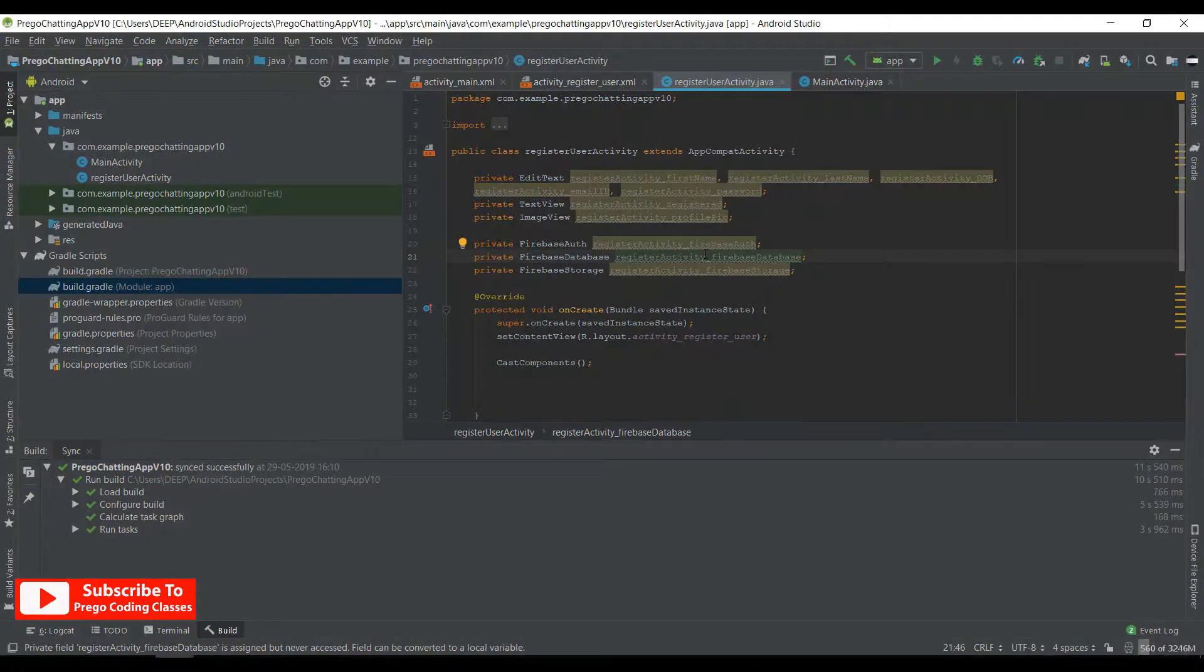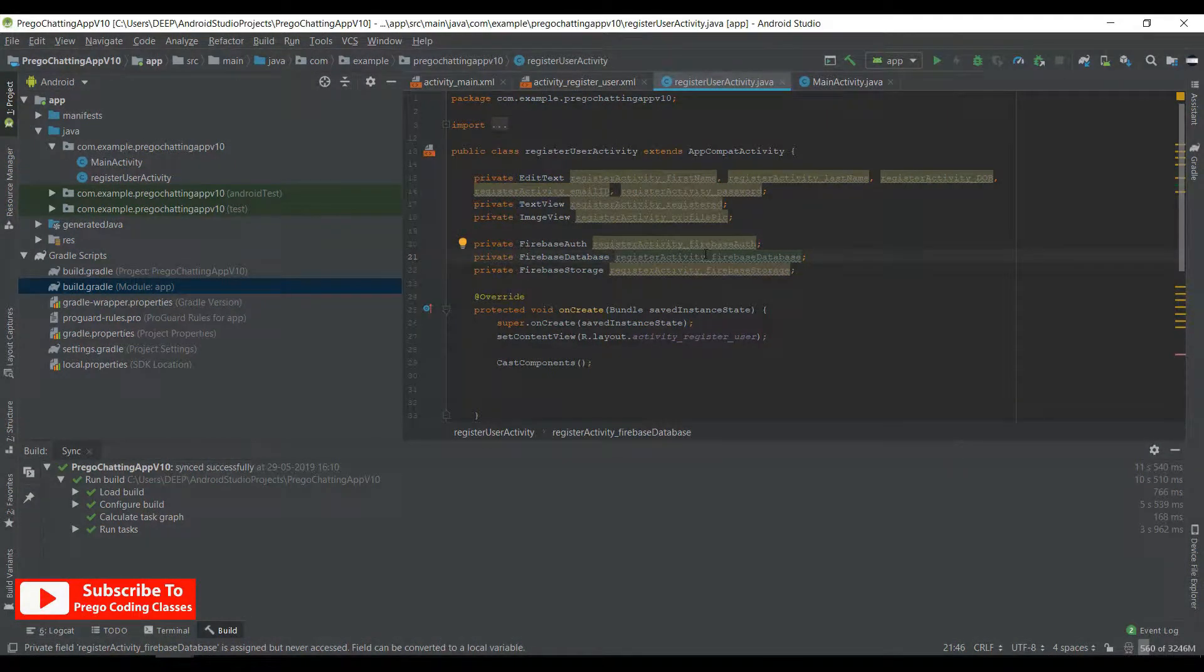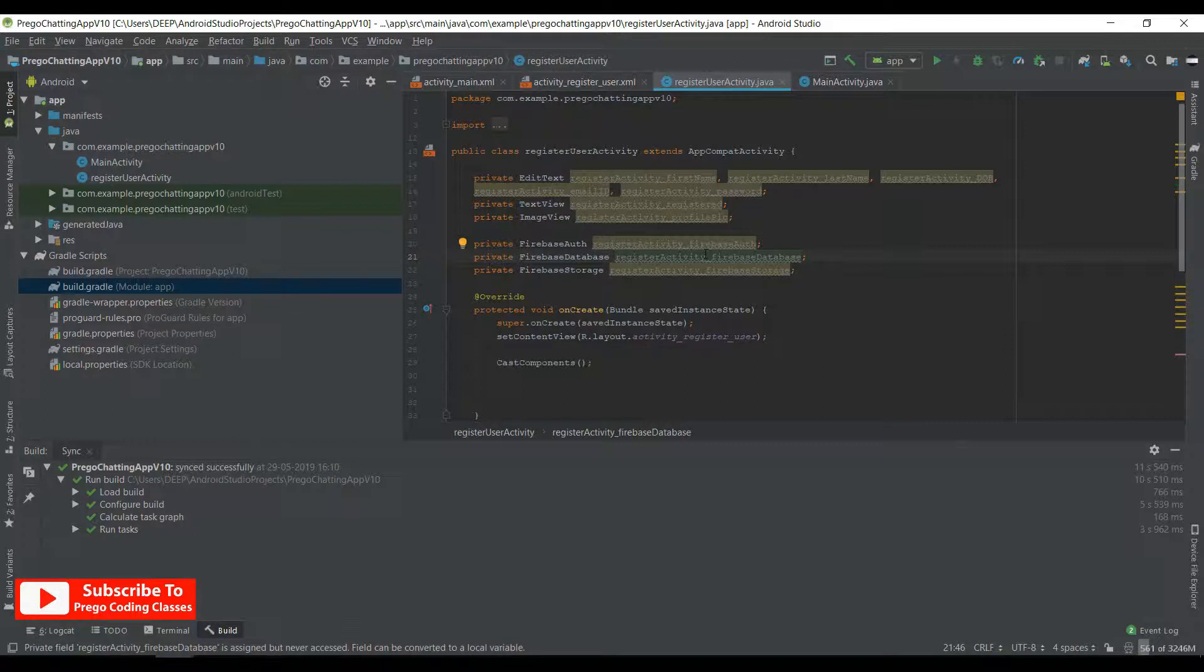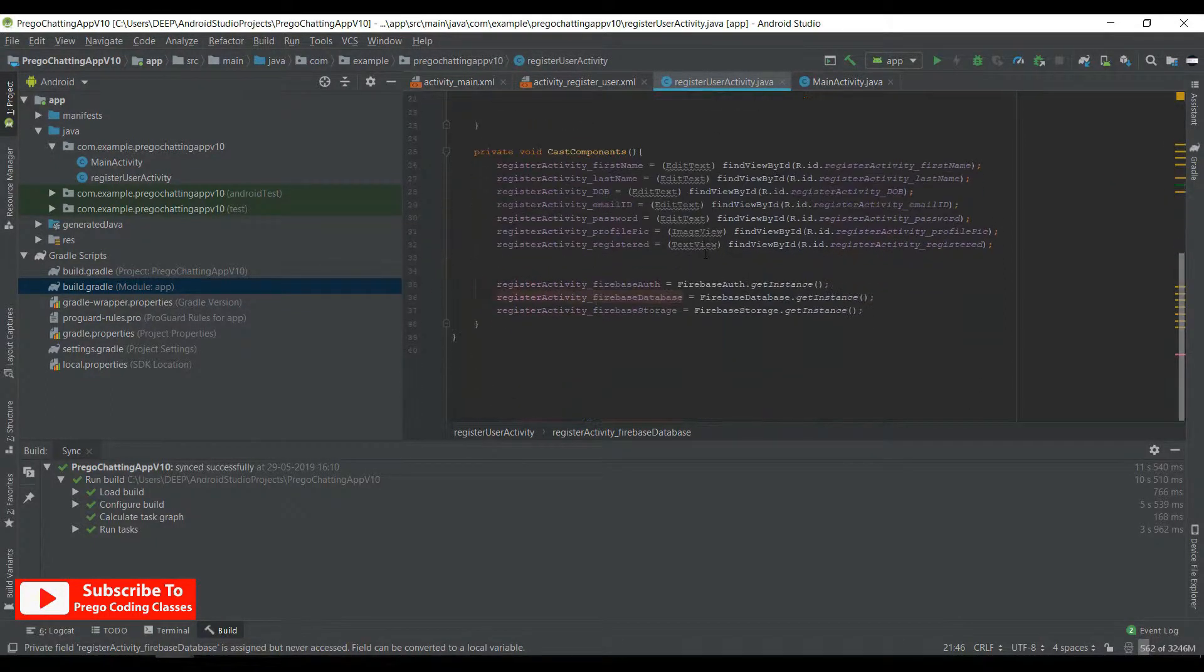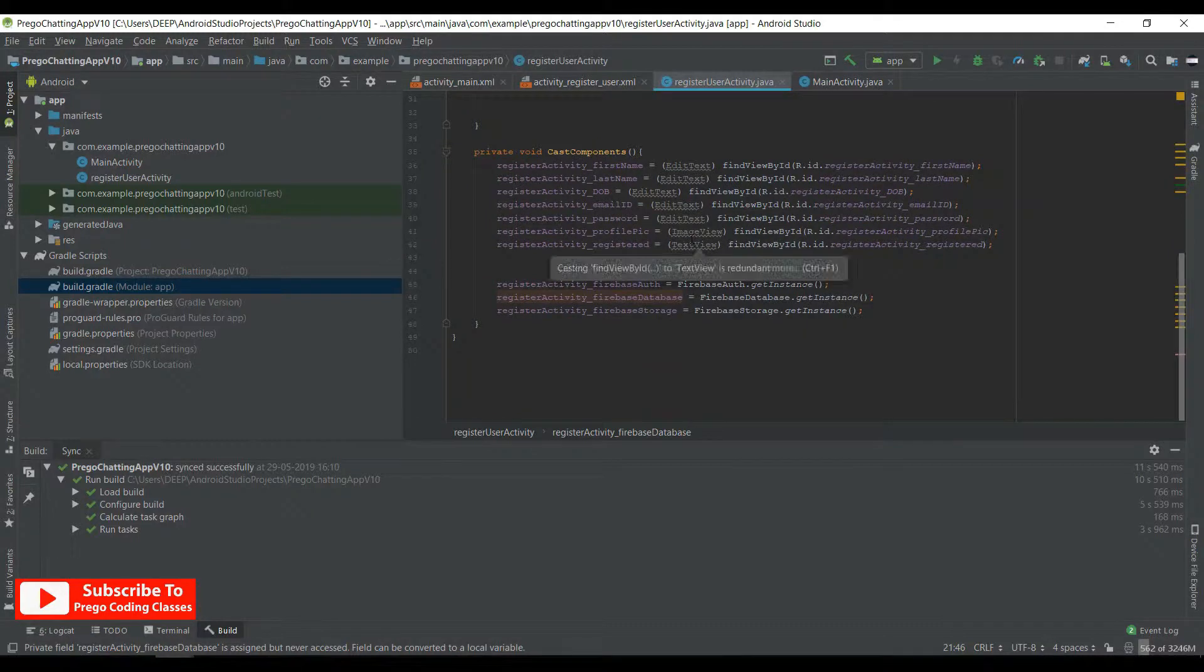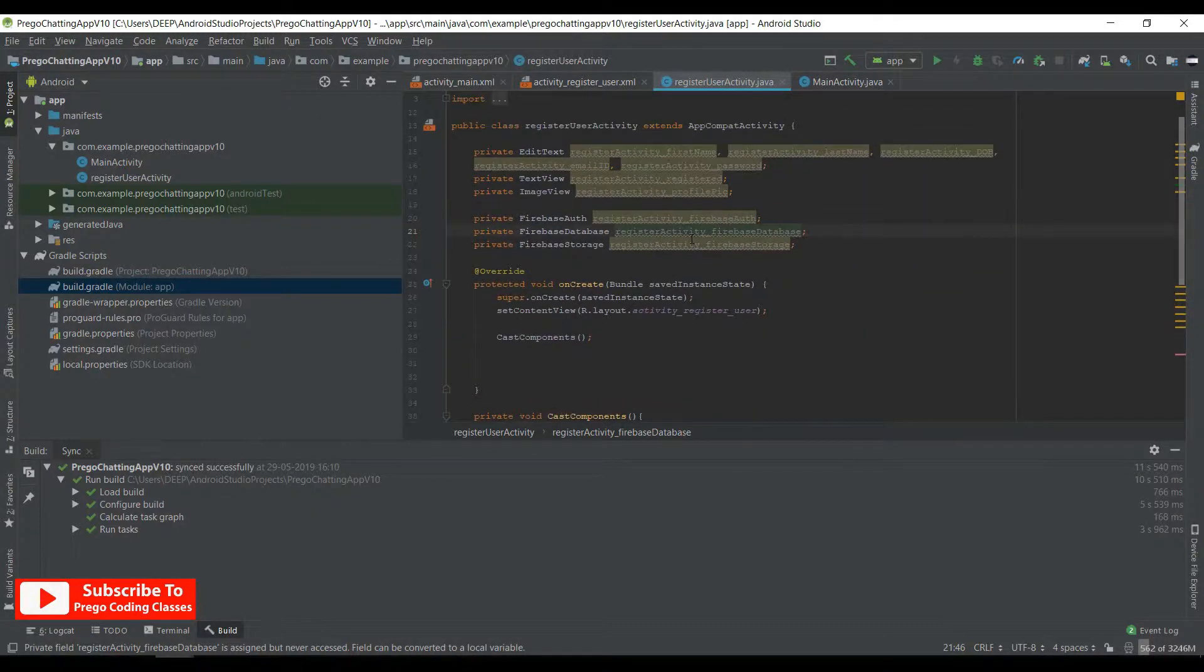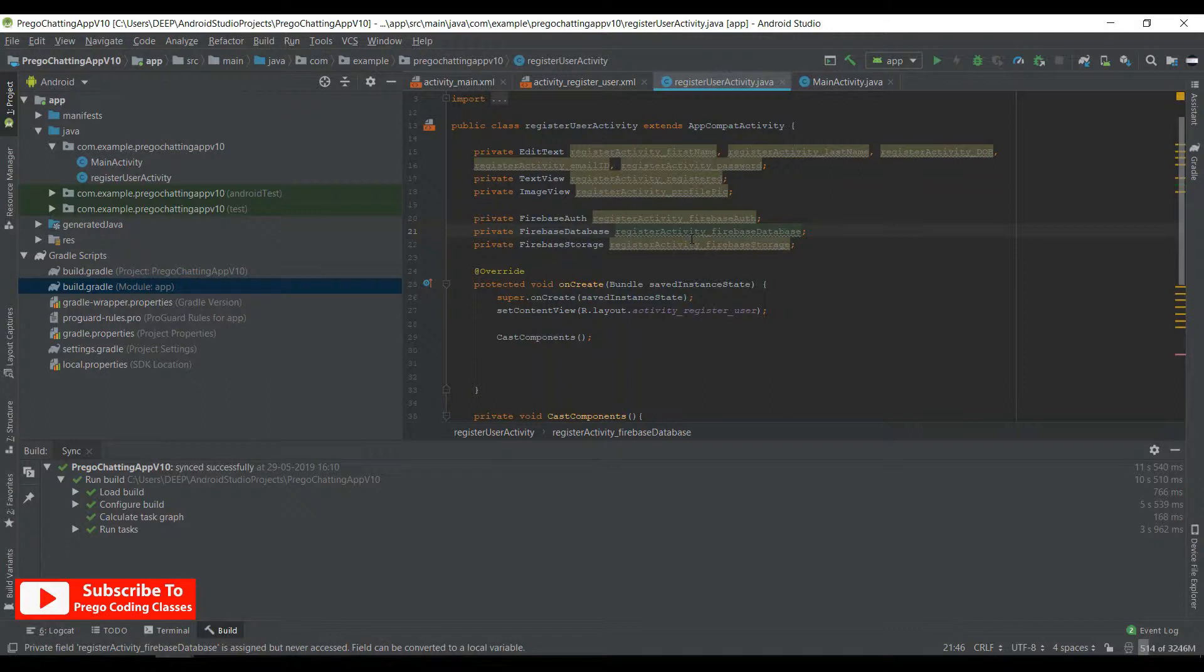So as you can see here, we have initialized all the variables for EditText, TextView, ImageView, Firebase Authentication, Firebase Database, and Firebase Storage. Now we have also casted them and we are ready to program the register user activity, but we won't do this in this video. We make a separate video for the register user activity because this will take a bit long.